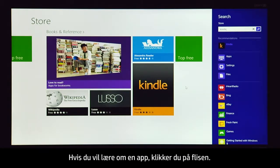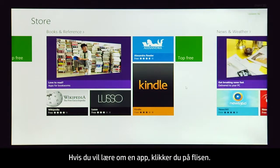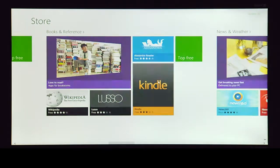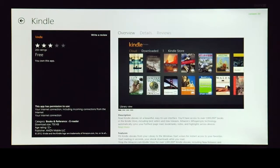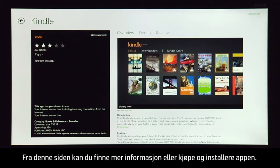To learn about an app, click the tile. From this page, you can find more information or purchase and install the app.